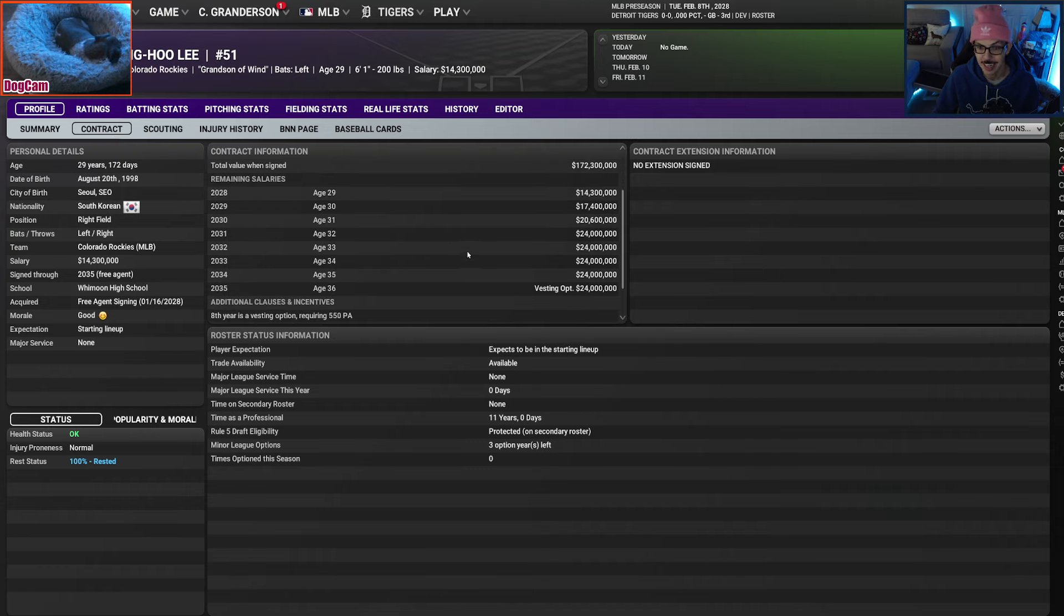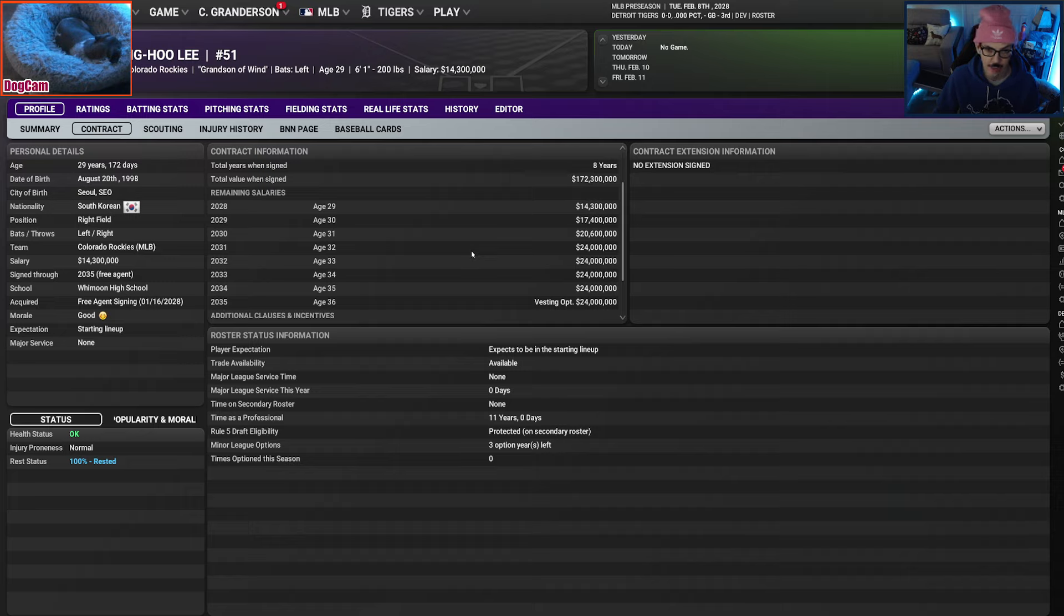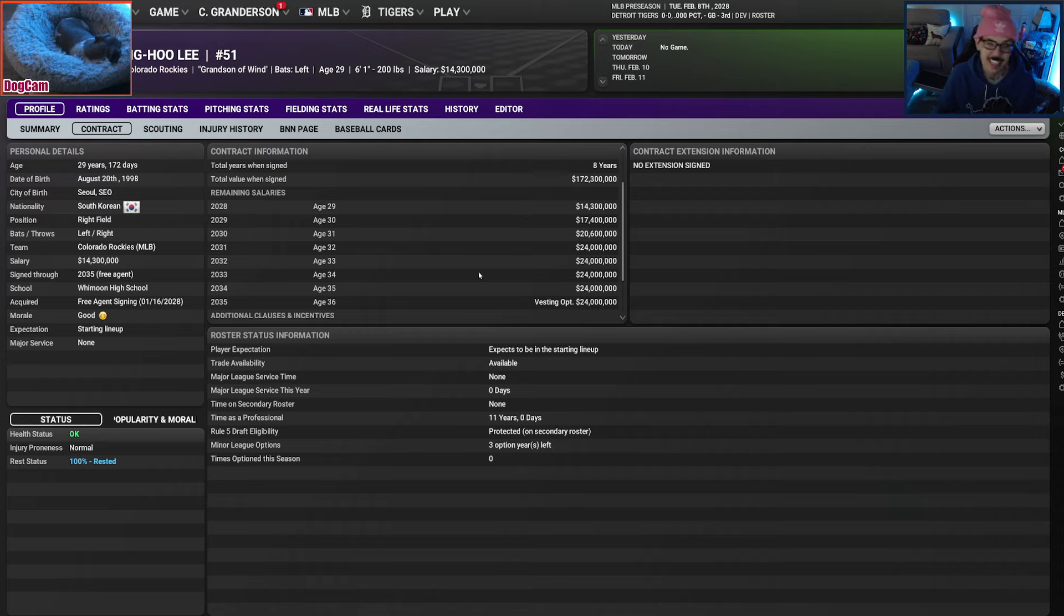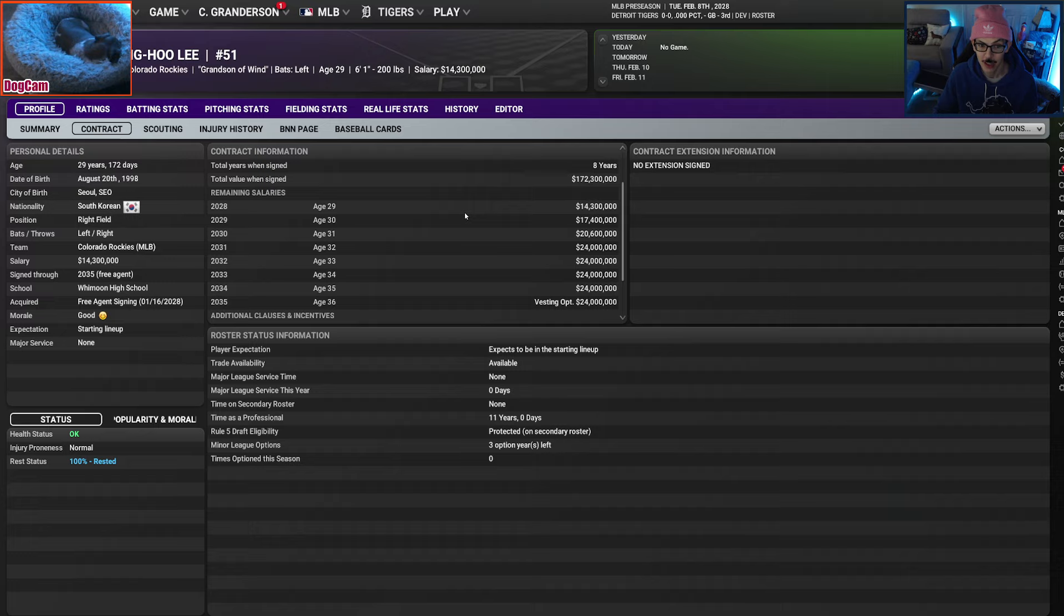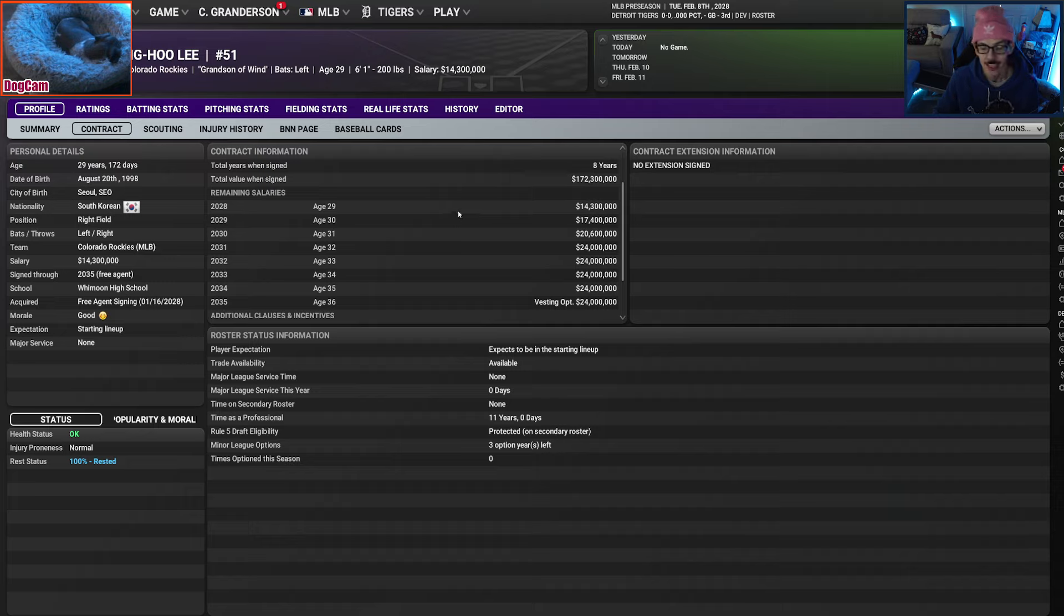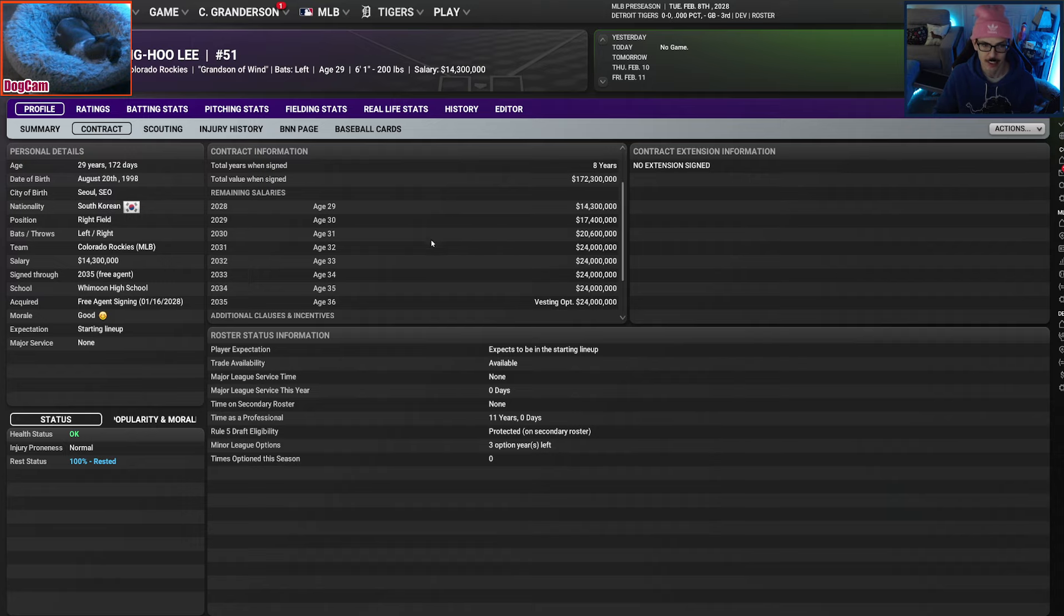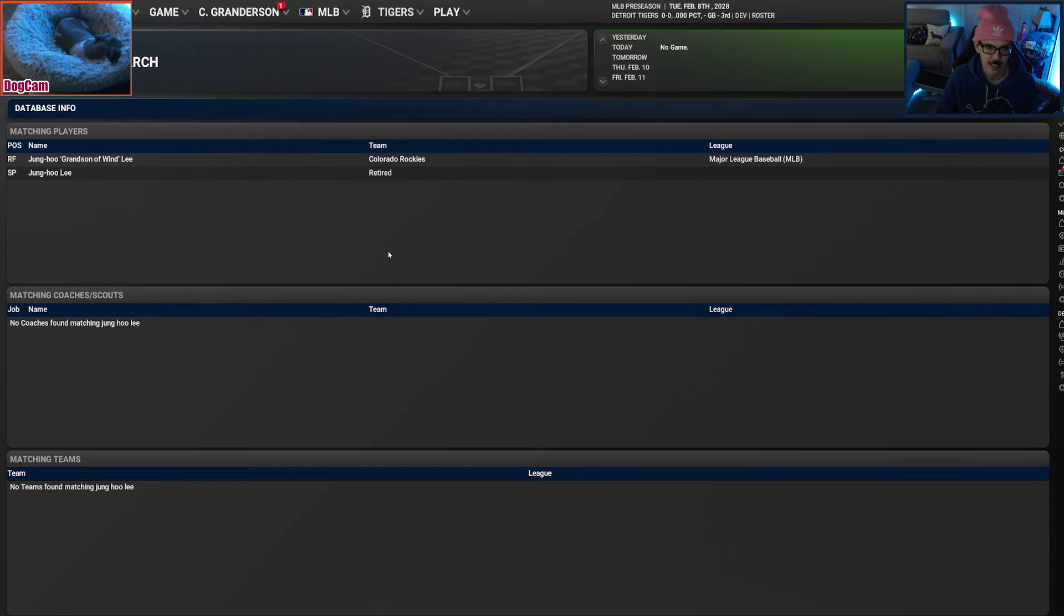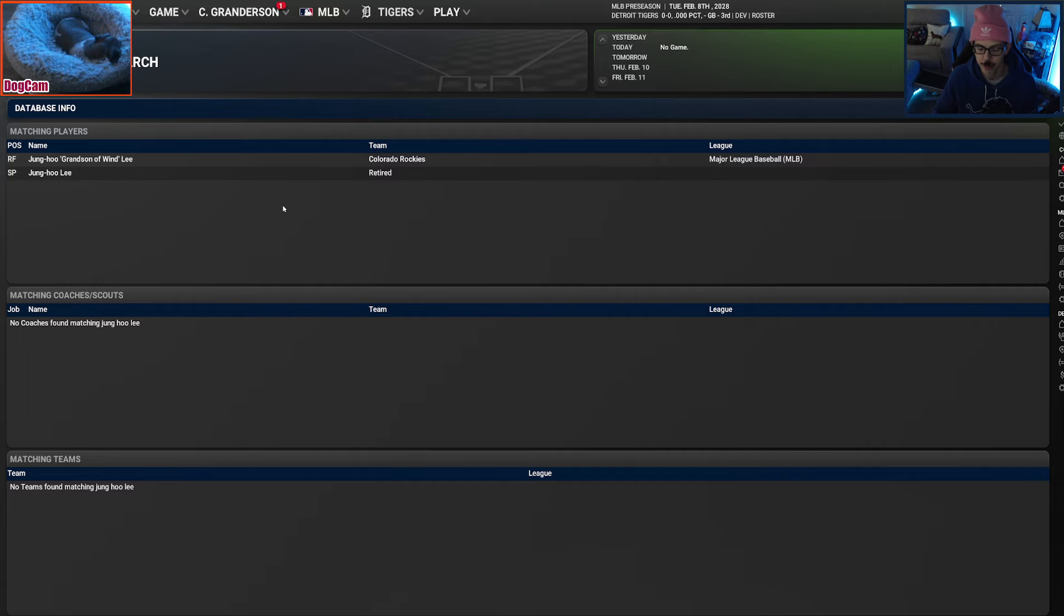As you can see from this purple background here, he signed with the Rockies, which is awesome. I've actually seen him sign with the Rockies multiple times, both in this year's game and last year's. The first two were amazing, so this has a chance to pan out very well for Colorado. They signed him to a colossal deal, eight years, $172 million. He's already 29.